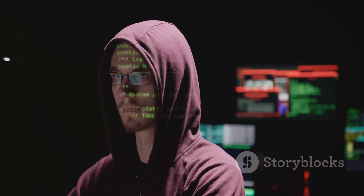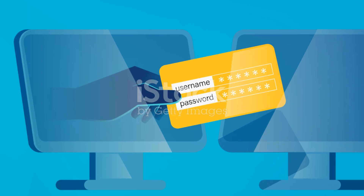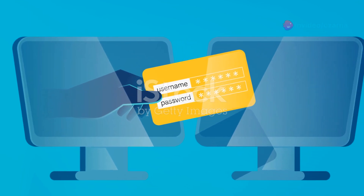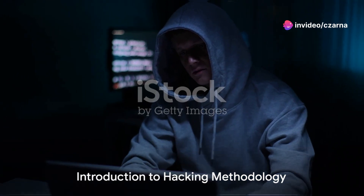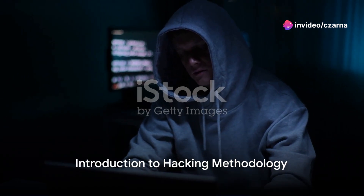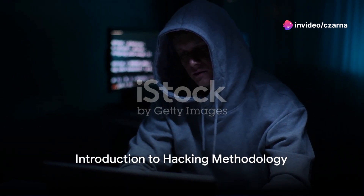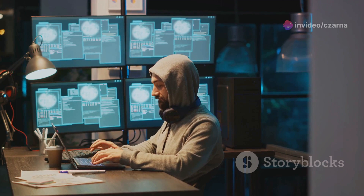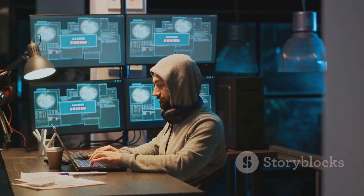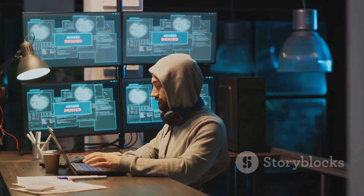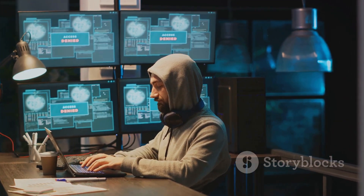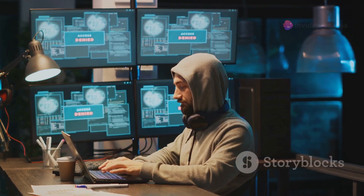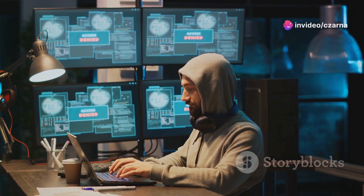In the next few minutes we will unravel the mystery of web app hacking methodology. So what exactly is web app hacking methodology? Well, let's break it down. Hacking methodology is a systematic approach that ethical hackers, or white hat hackers, utilize to identify and exploit vulnerabilities in web applications.